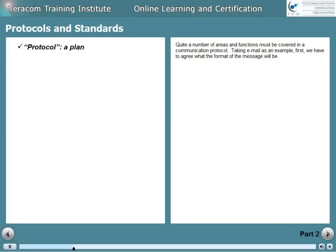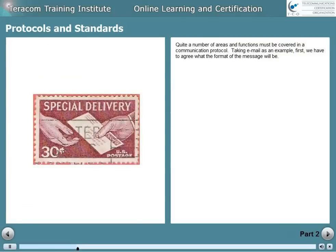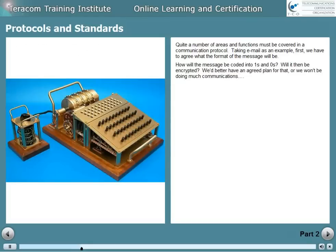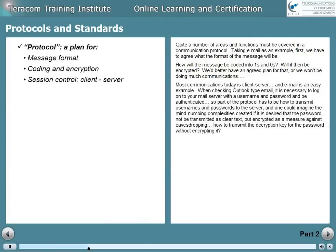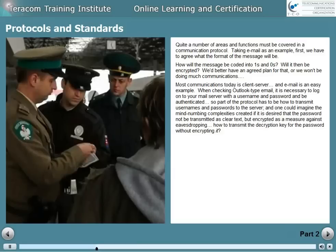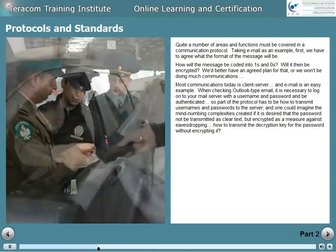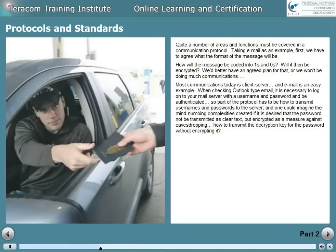Quite a number of areas and functions must be covered in a communication protocol. Taking email as an example: first we have to agree on what the format of the message will be. How will the message be coded into ones and zeros? Will it then be encrypted? We need an agreed plan for how we're going to do encryption. Most communications today is client-server, and email is an easy example. When checking Outlook-type email, it's necessary to log on to your mail server with a username and password and be authenticated, so part of the protocol has to be how to transmit usernames and passwords to the server.